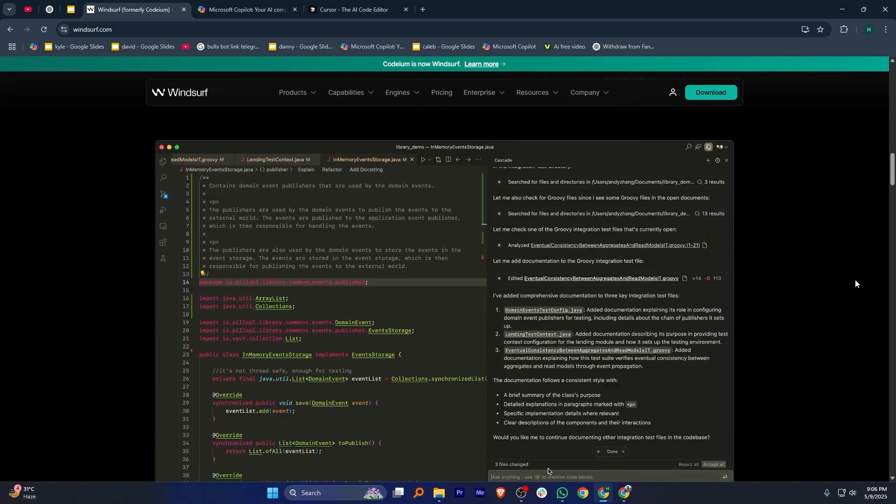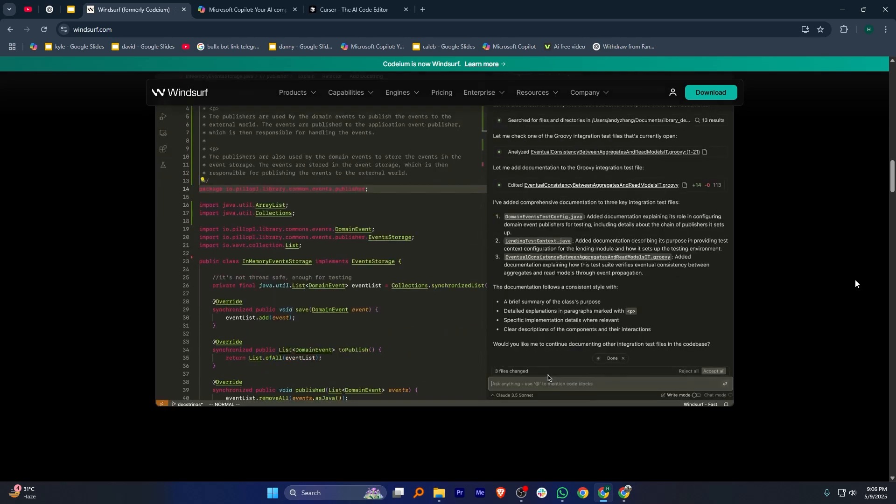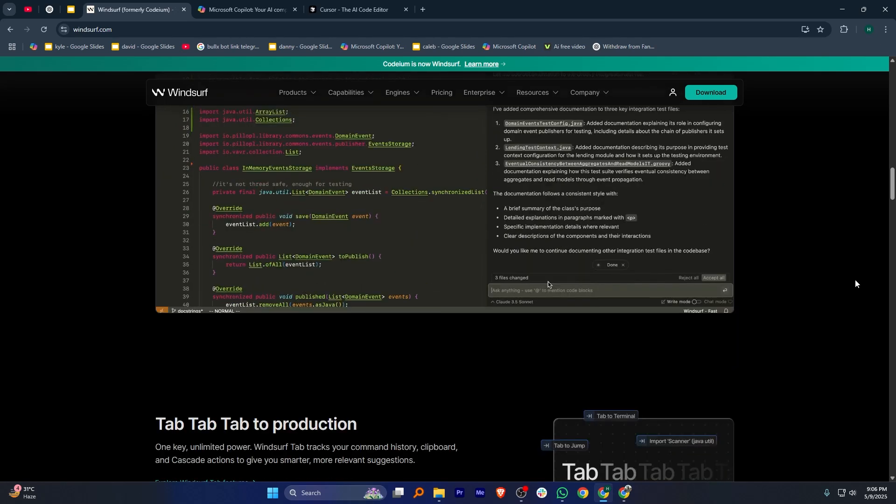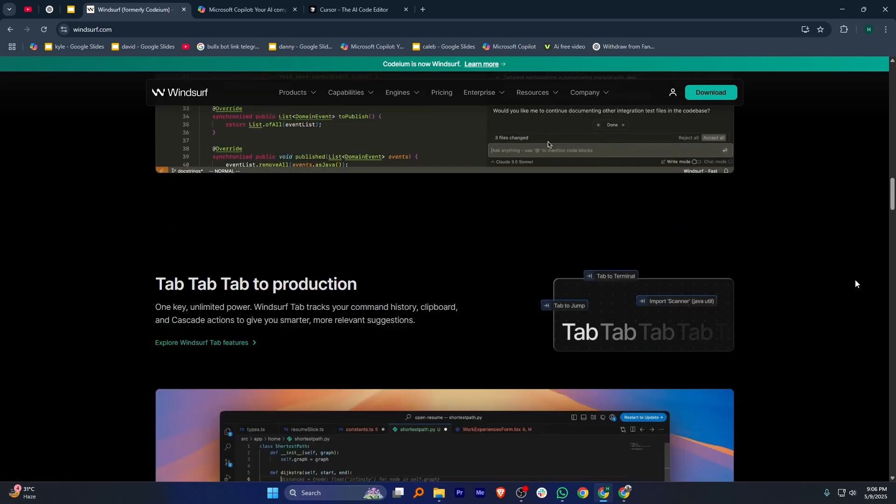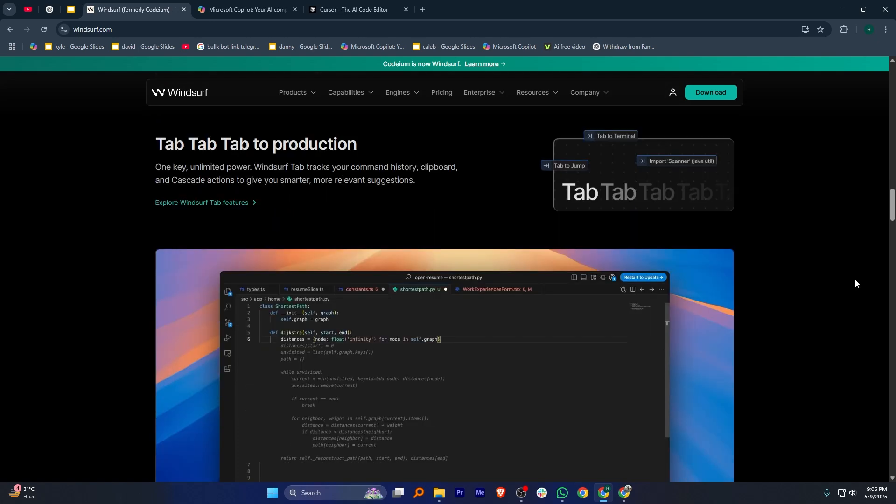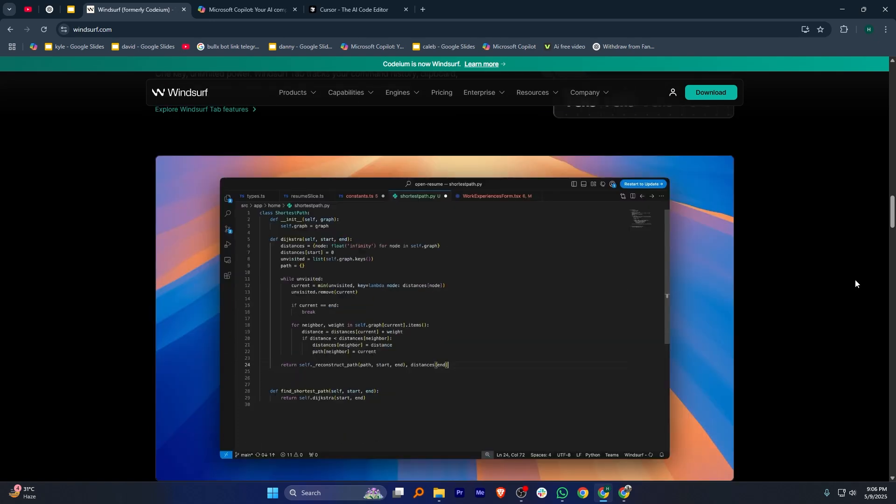While powerful, some users report occasional performance issues and a learning curve. It's best suited for developers looking for advanced AI features in coding.